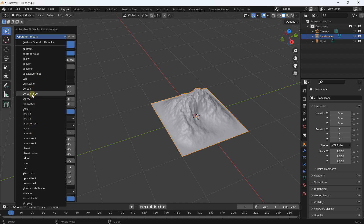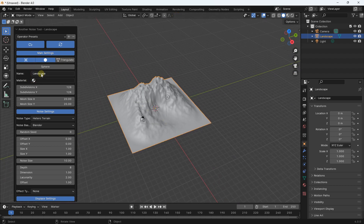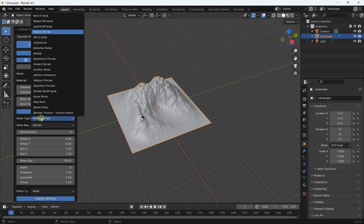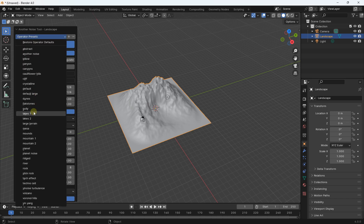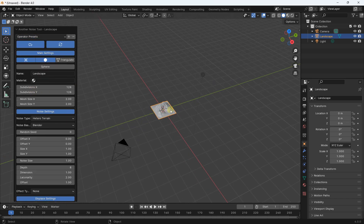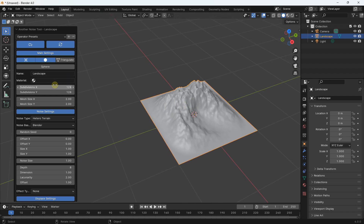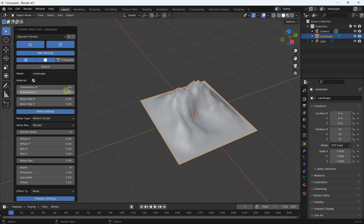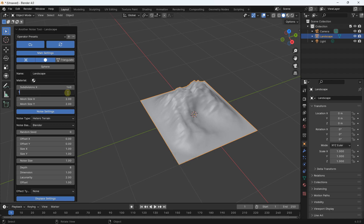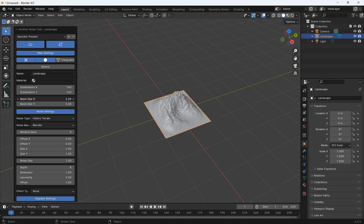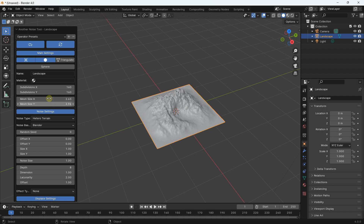We also have the Default and Default Large presets. I'll select Default as an example. First, you can work with the number of subdivisions — if you want less detail you can decrease subdivisions, for example from 40 down, or increase to 160 for more detail. You can also change the mesh size; it is generally better to keep the ratios.